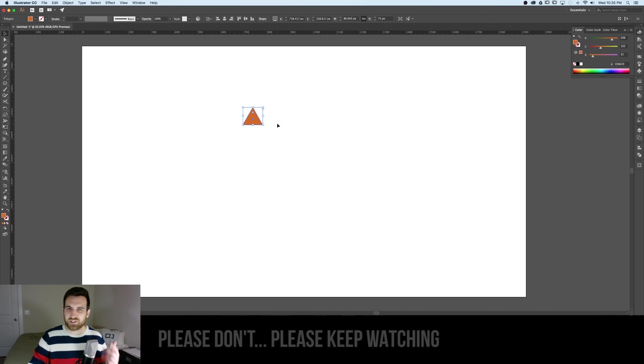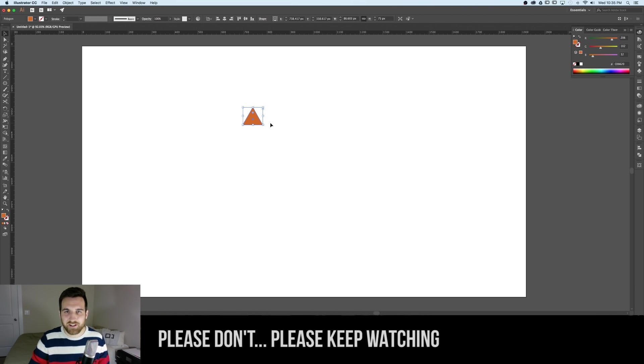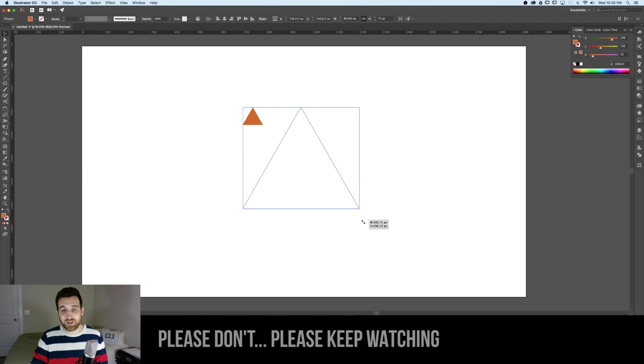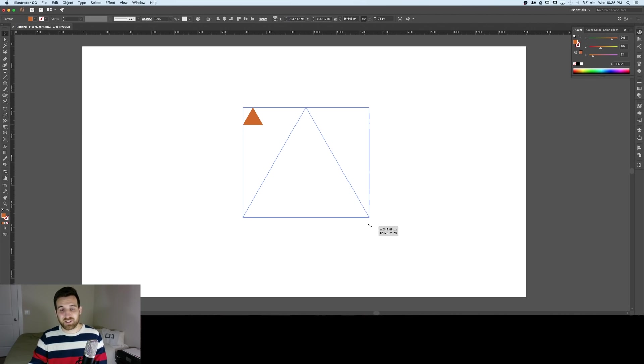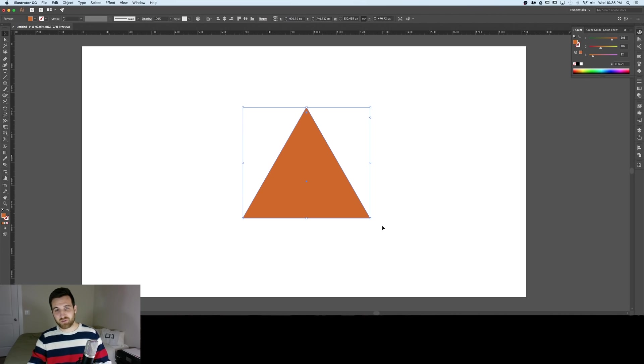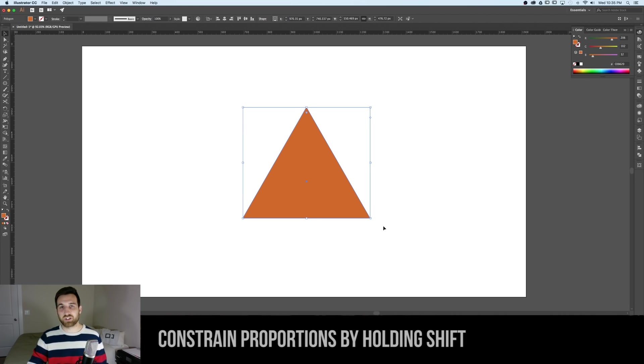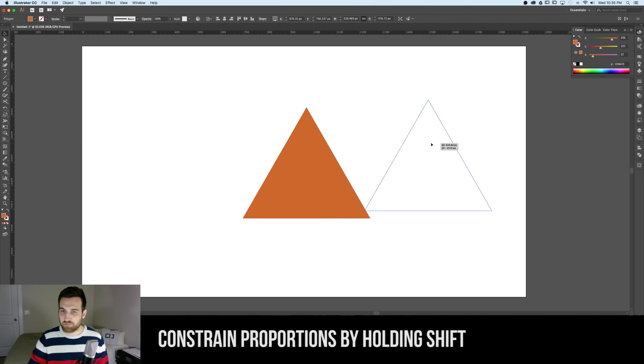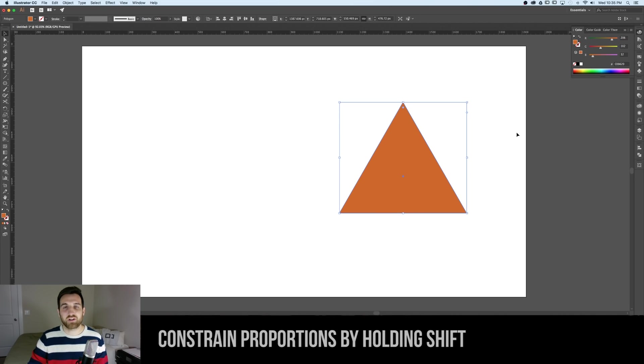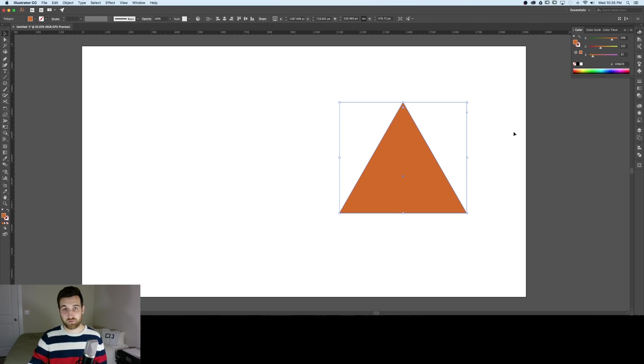You can scale this triangle up by clicking the corner dragging and holding shift. Boom there is our equilateral triangle.